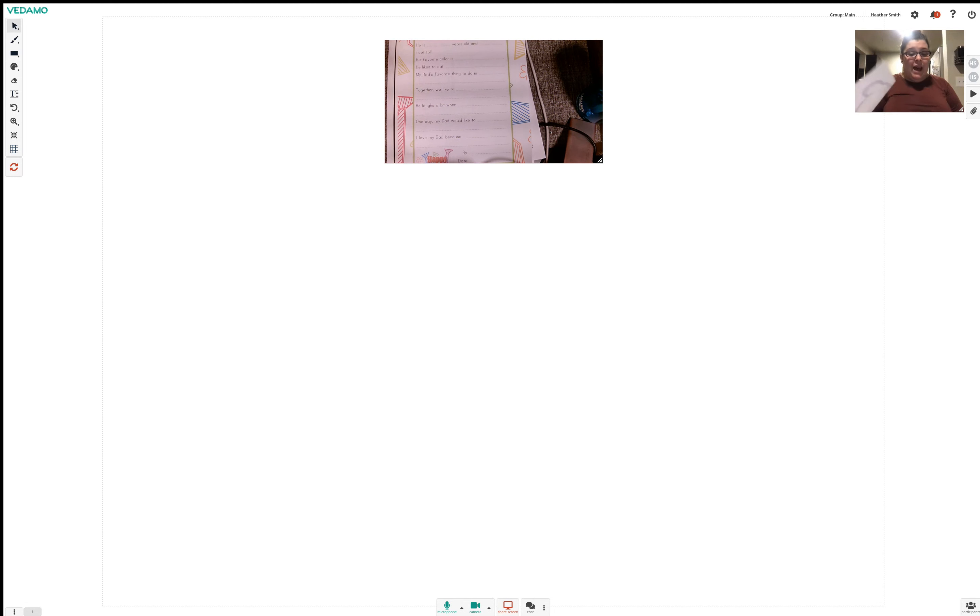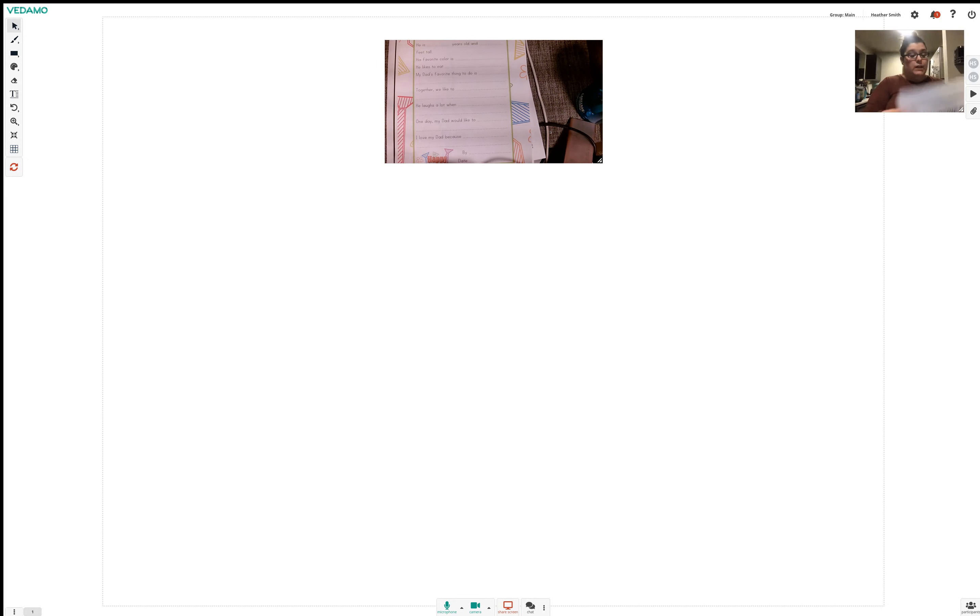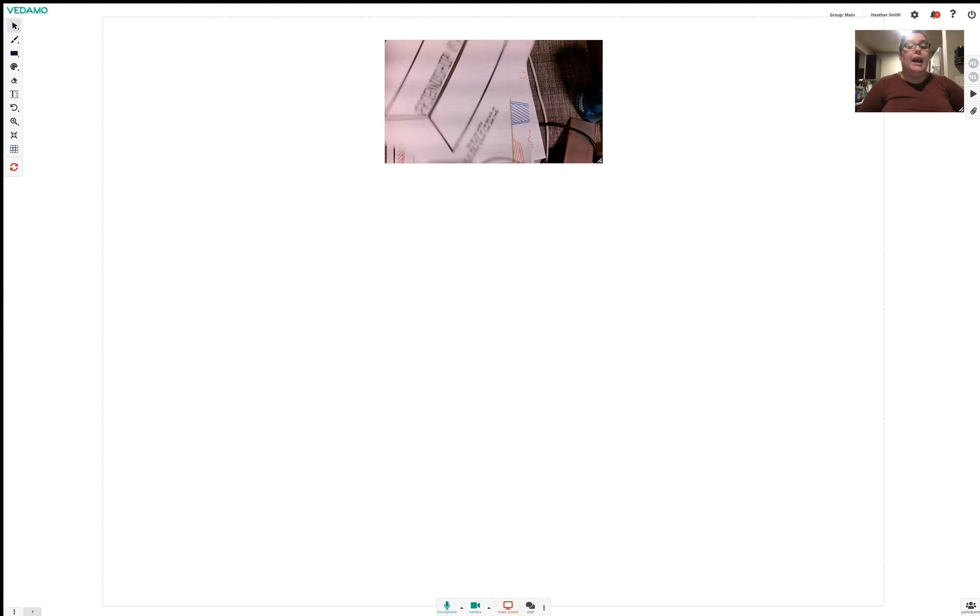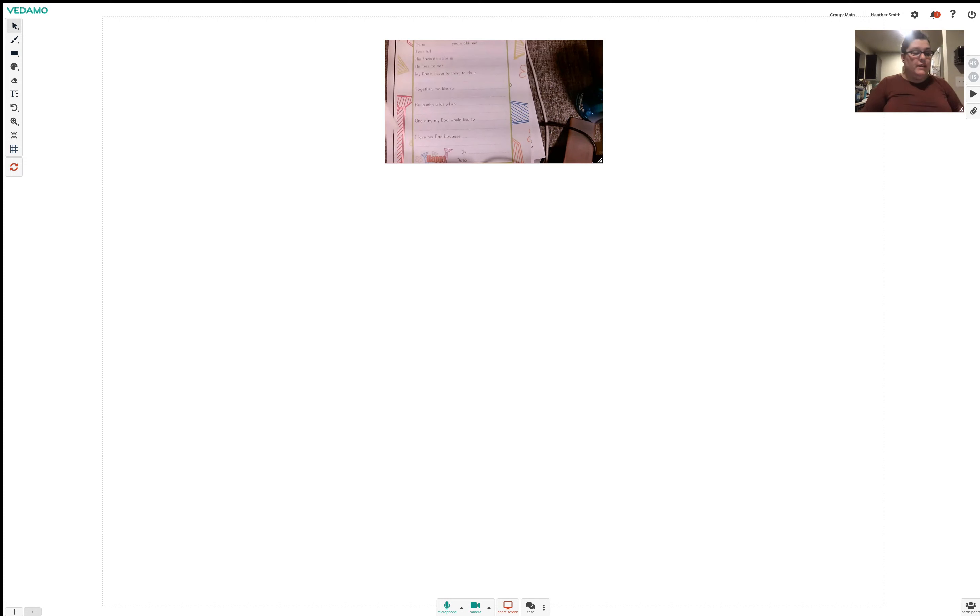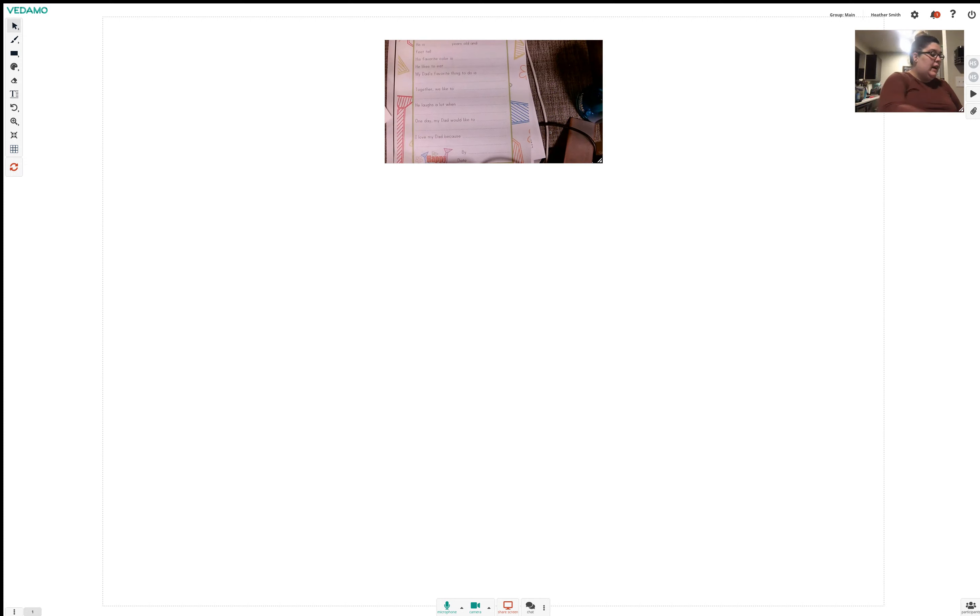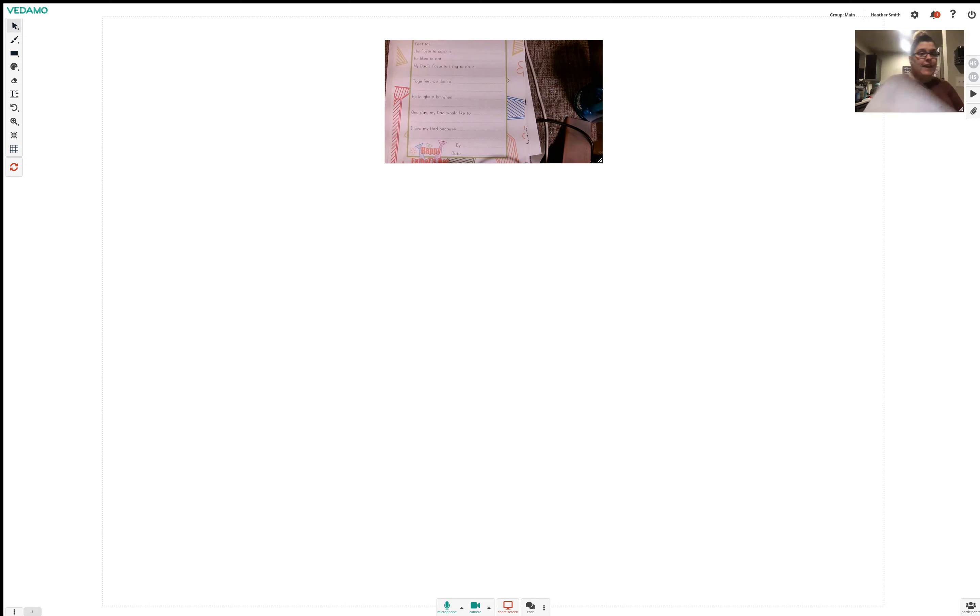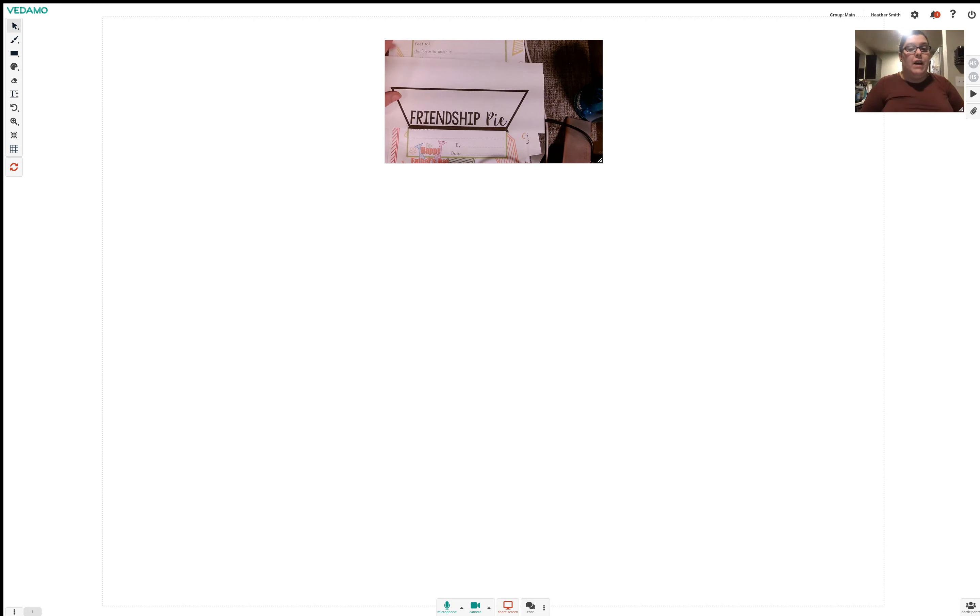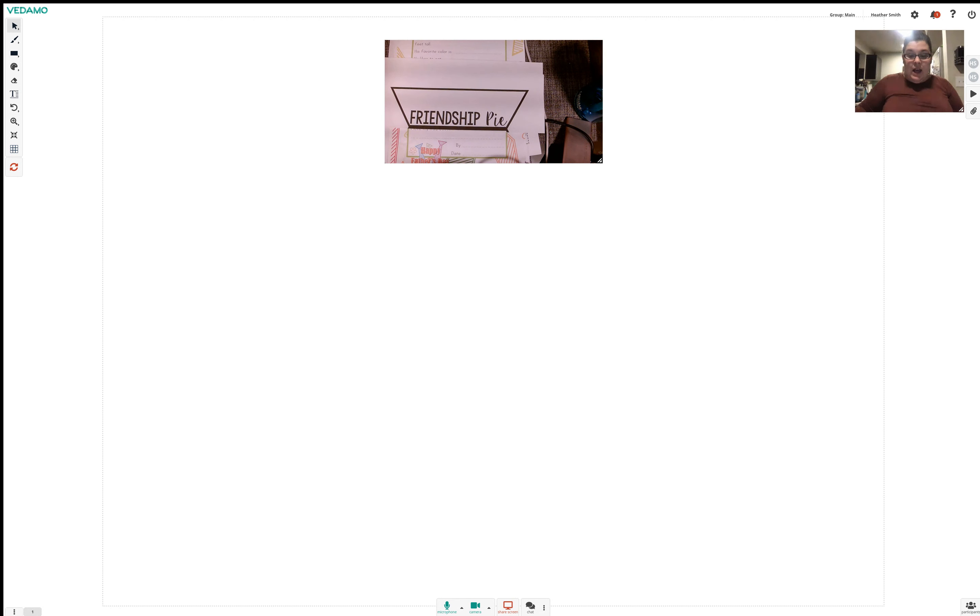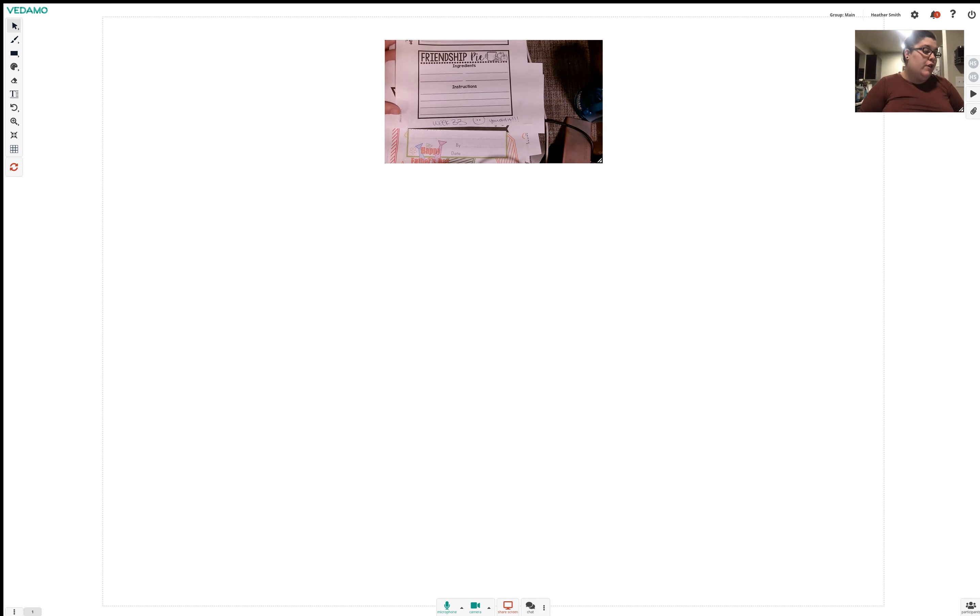And then we have our friendship pie craft, which is quite the big craft. So we have this friendship pie tin, a plate, pie plate, which we're going to cut. And then this kind of folds in half. I'm just going to fold it in half and show you. So it folds in half after we cut it out, of course, and we're going to put our recipe for friendship pie inside.